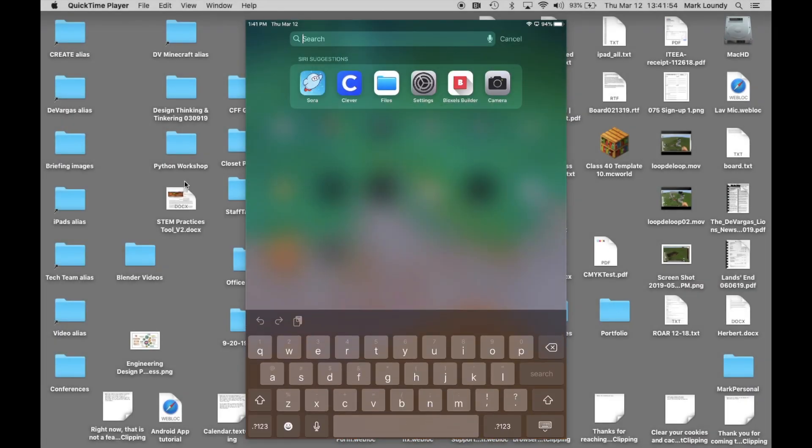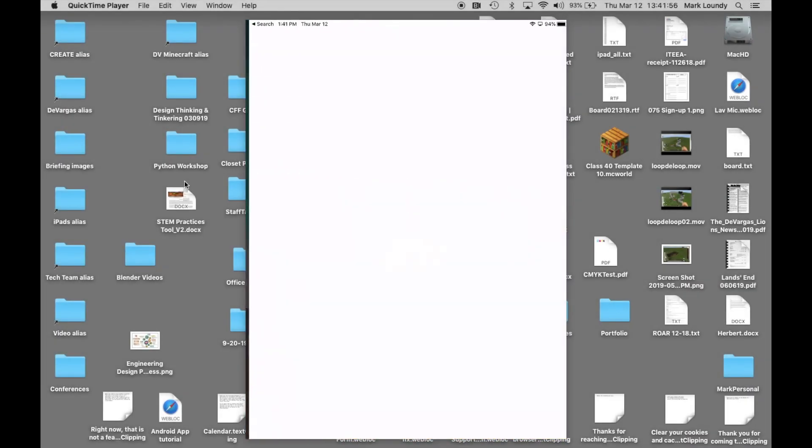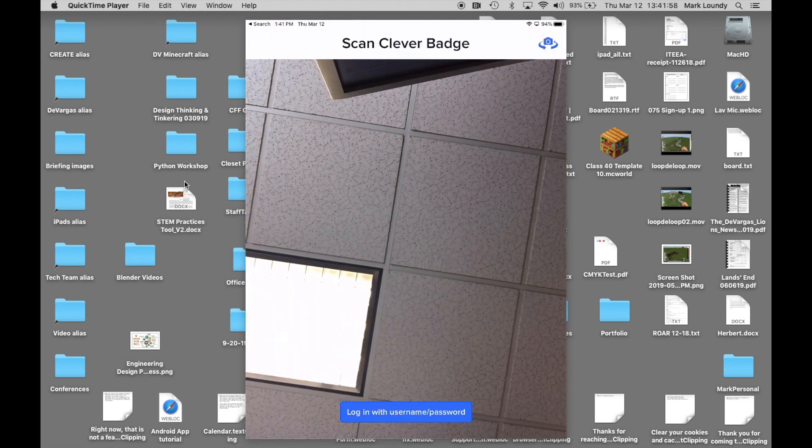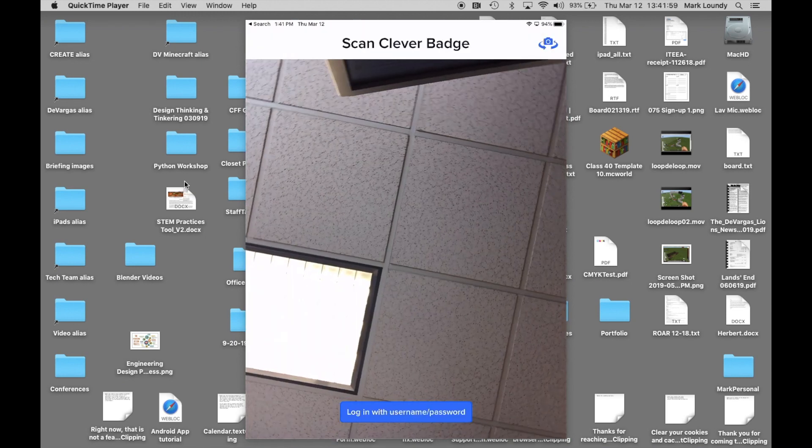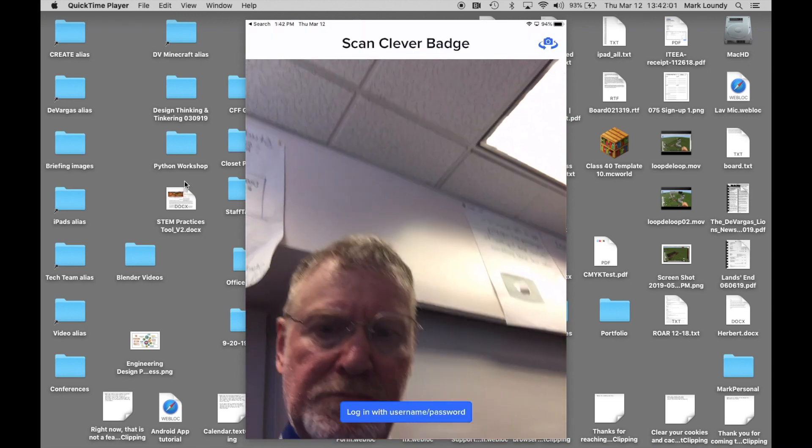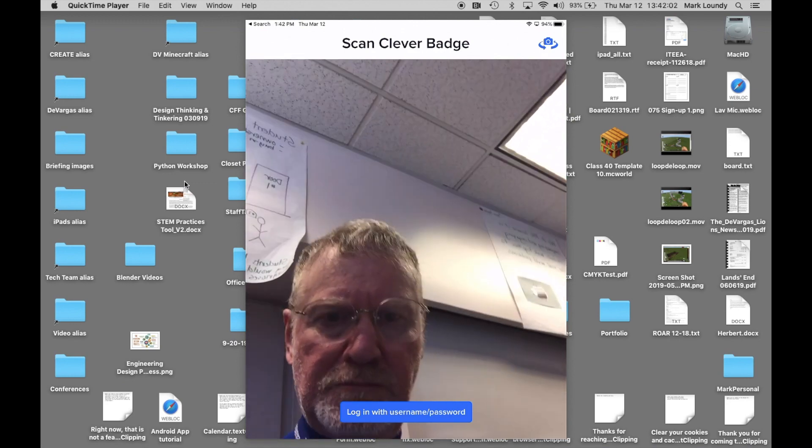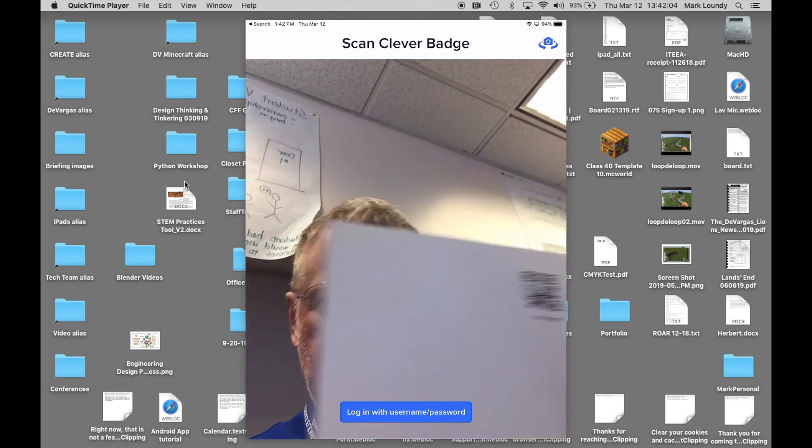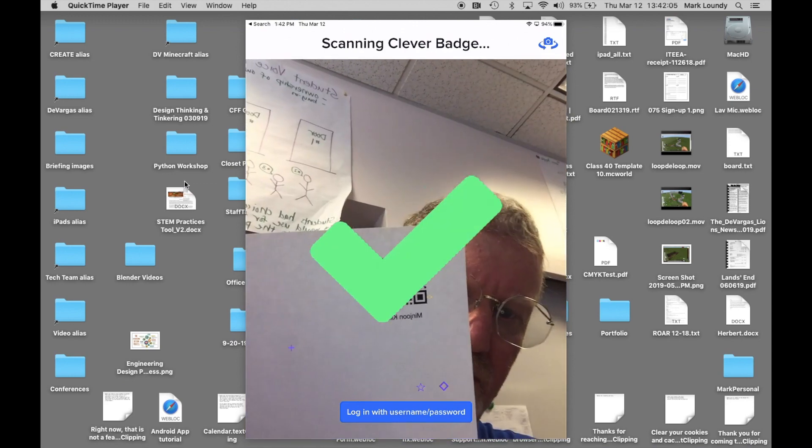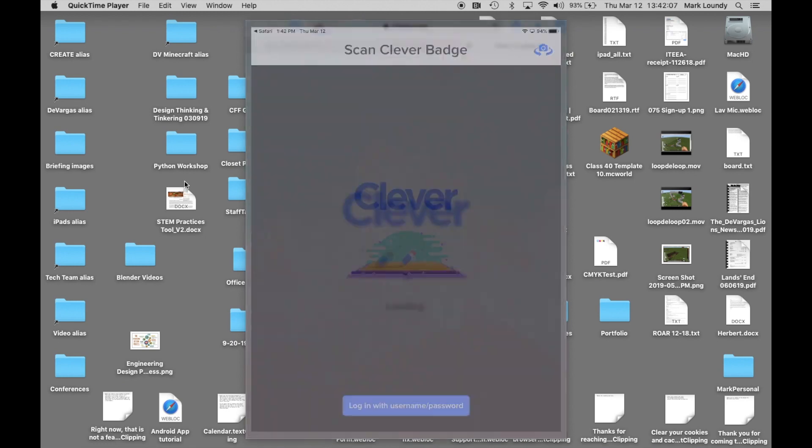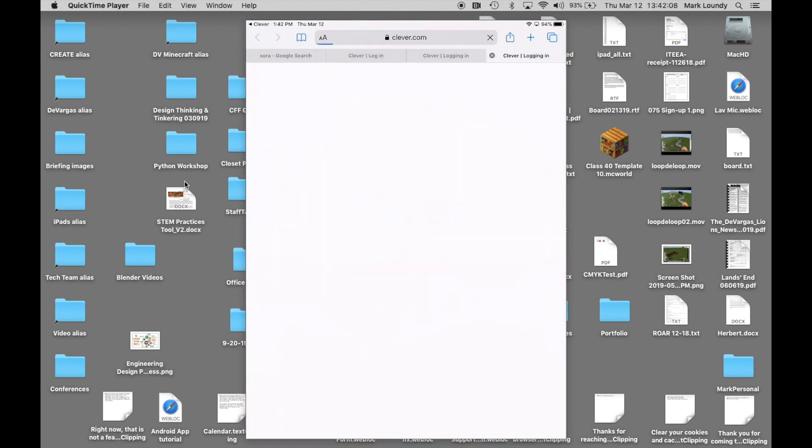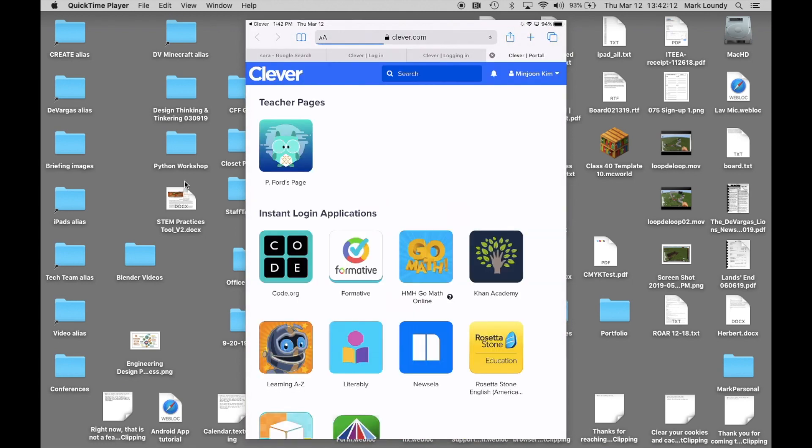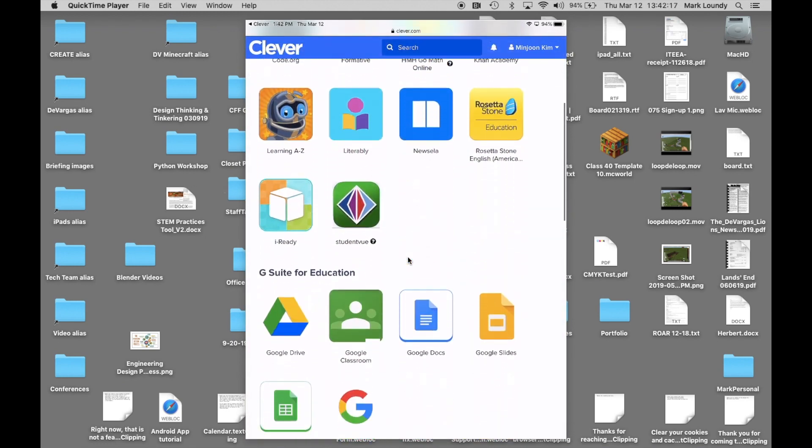To log in with a QR code on an iPad, first launch the Clever app. This will automatically start the camera. Just hold the QR code up to the camera and the login will happen immediately. Your educational apps and services will then be visible.